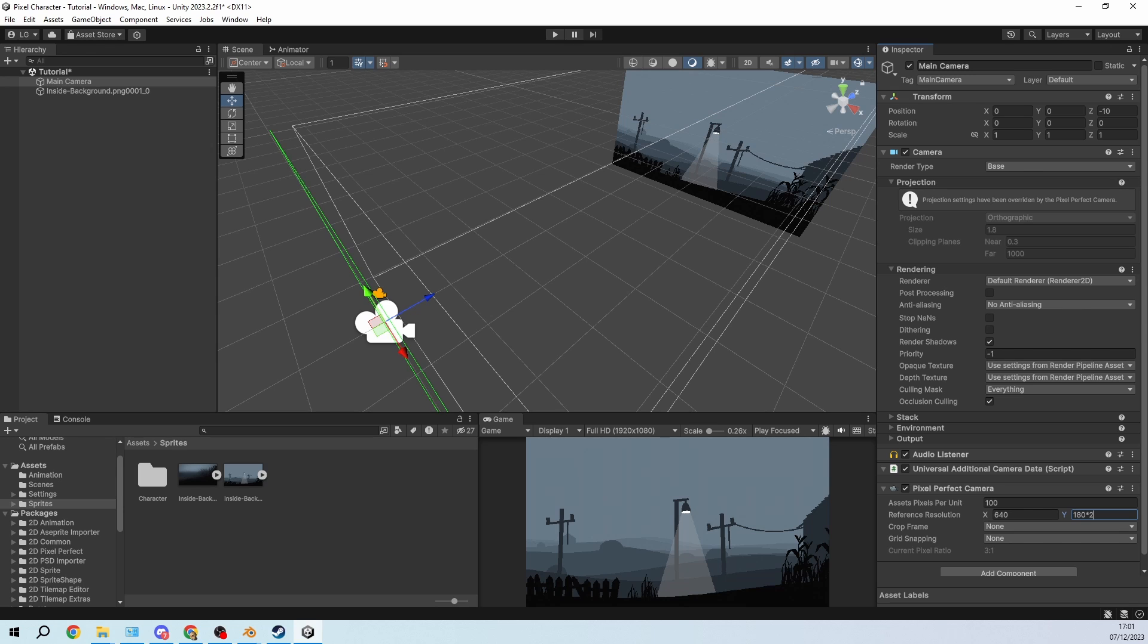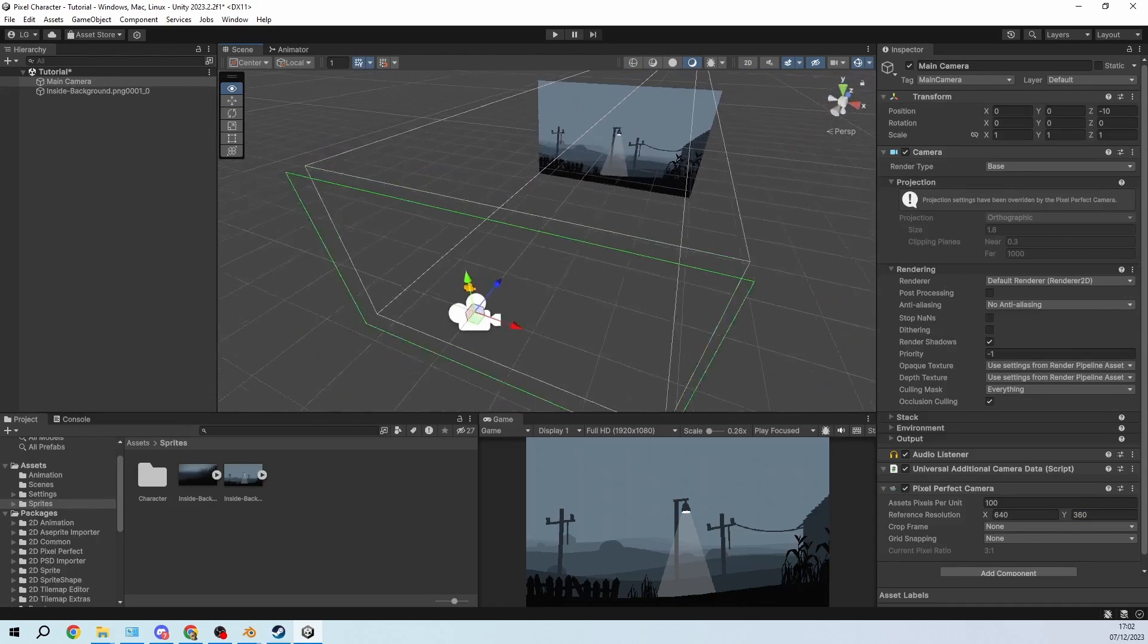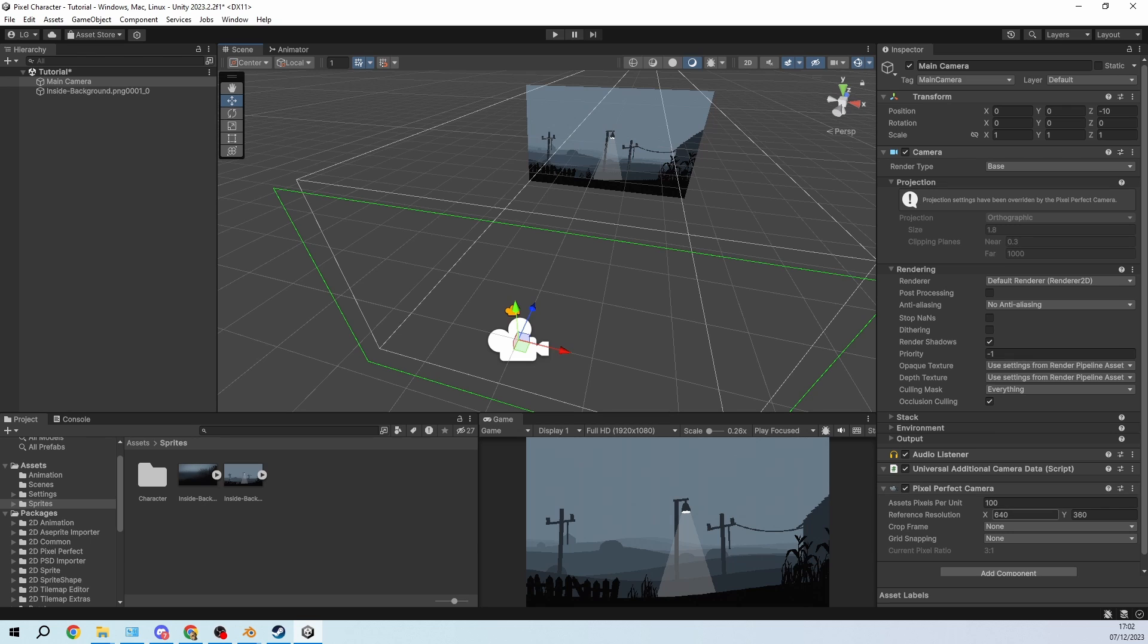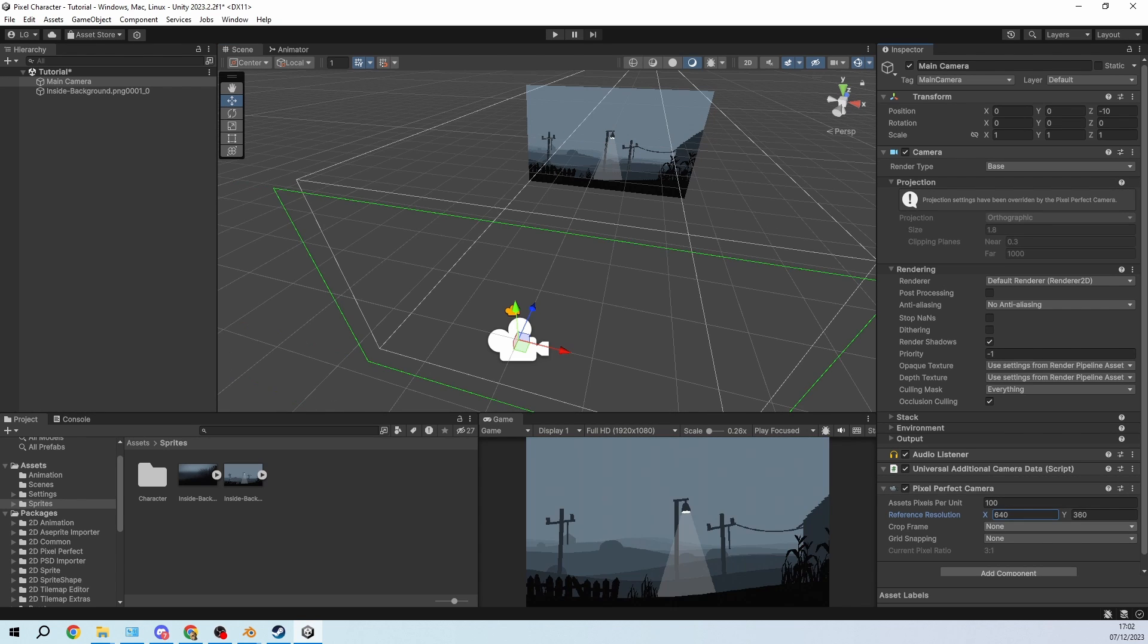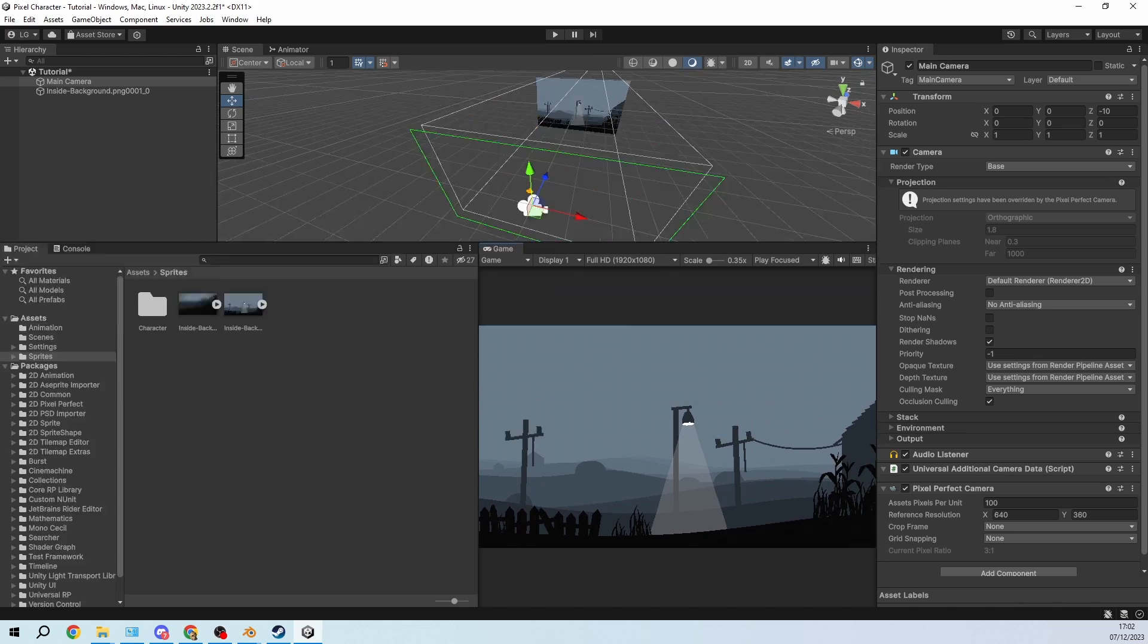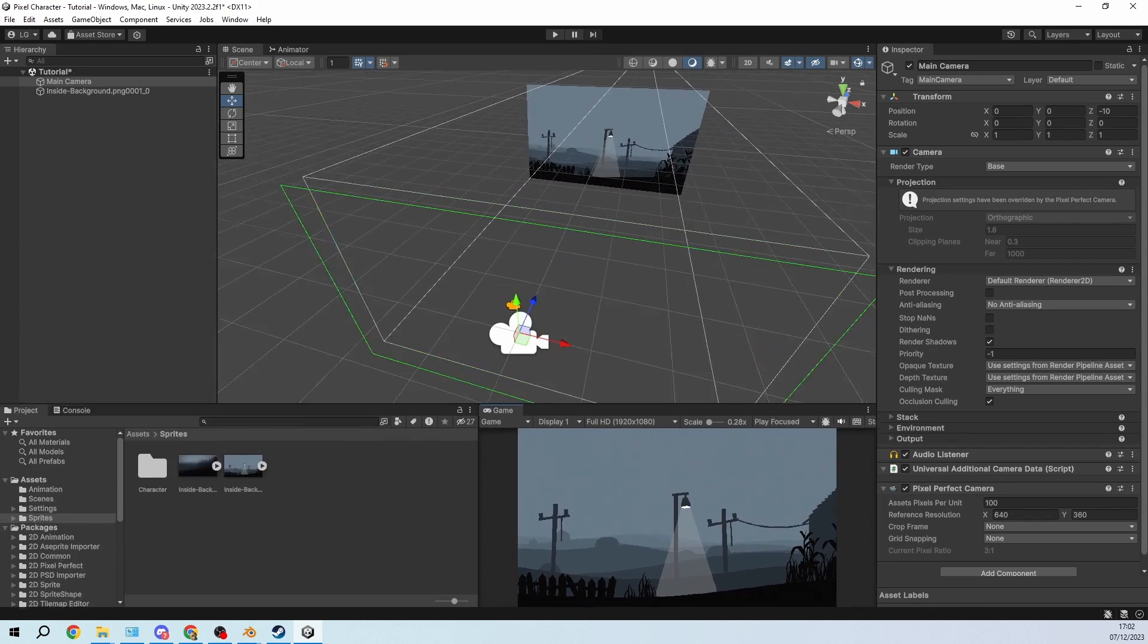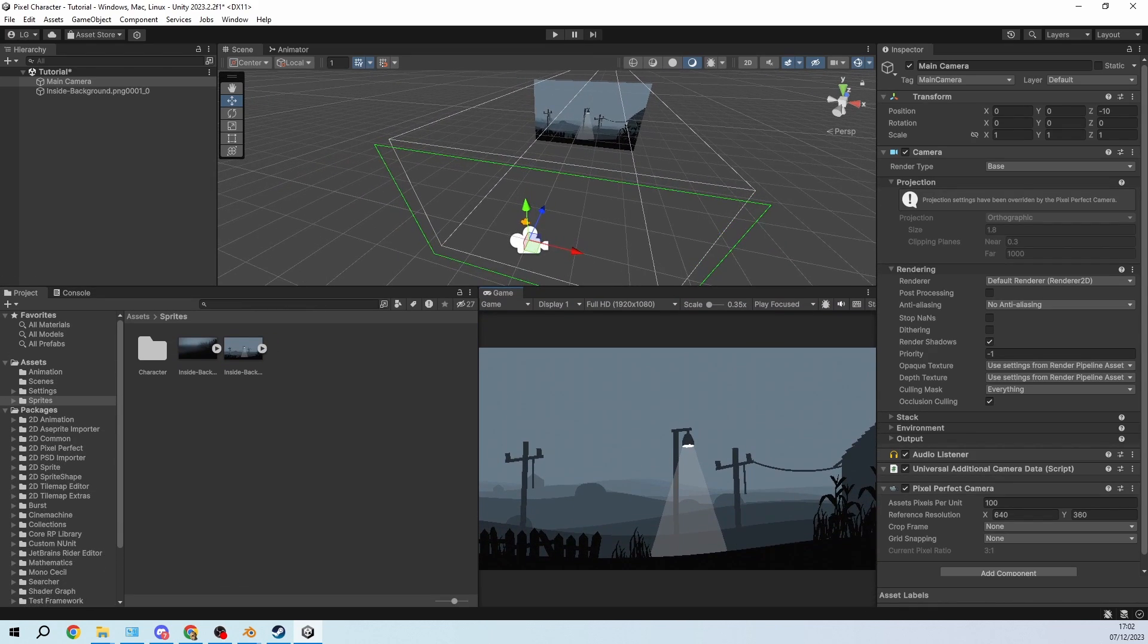640 times 360 is essentially what a lot of the pixel art games use because if you multiply this by 3 you get the full HD resolution. So if we use this, every 3 pixels will be merged into 1 pixel which will still make it look like pixel art but quite high resolution pixel art.